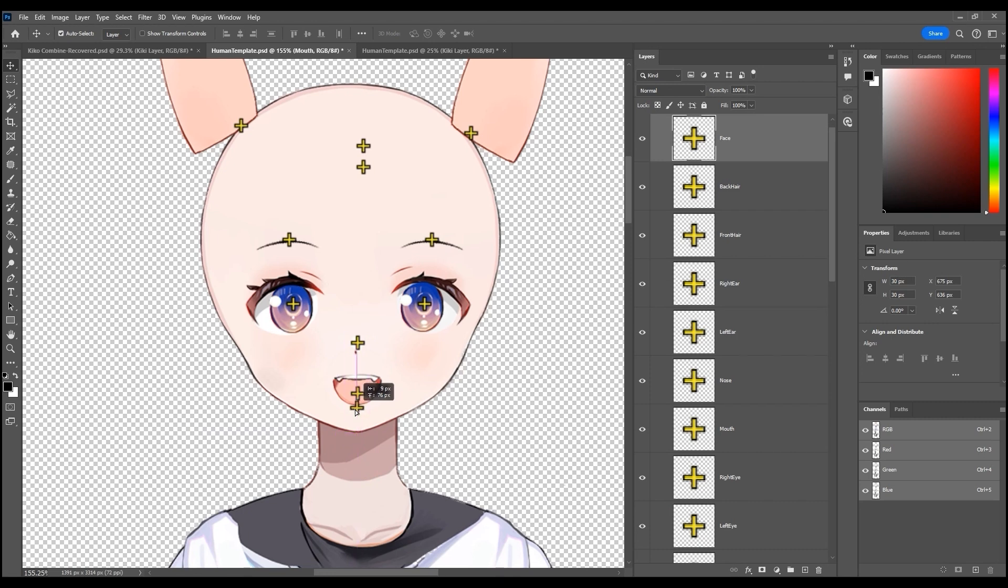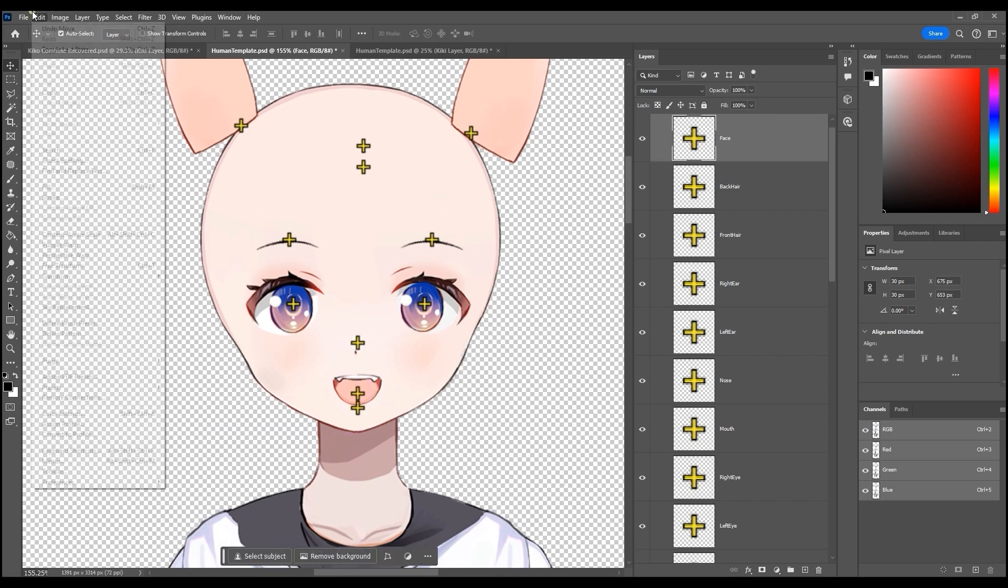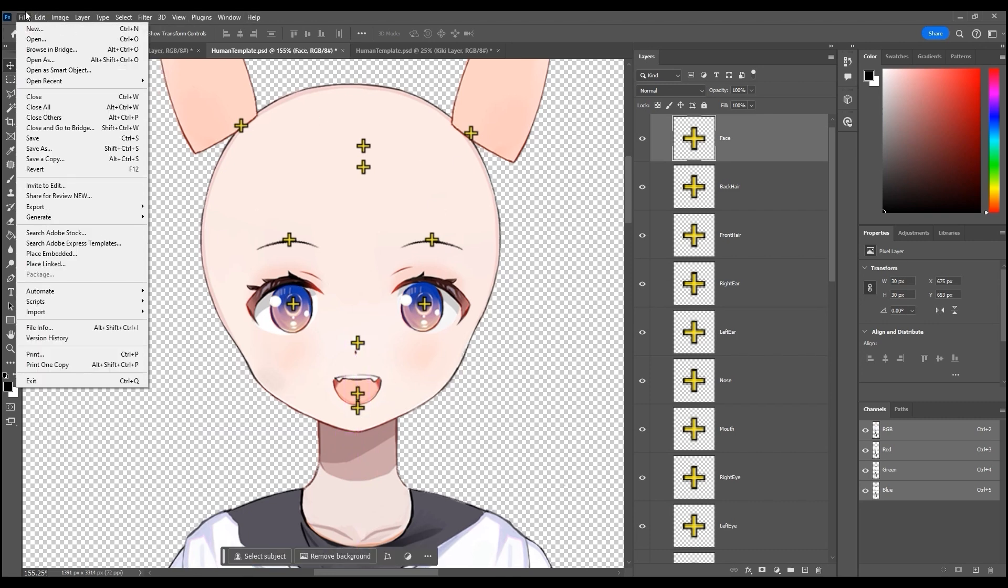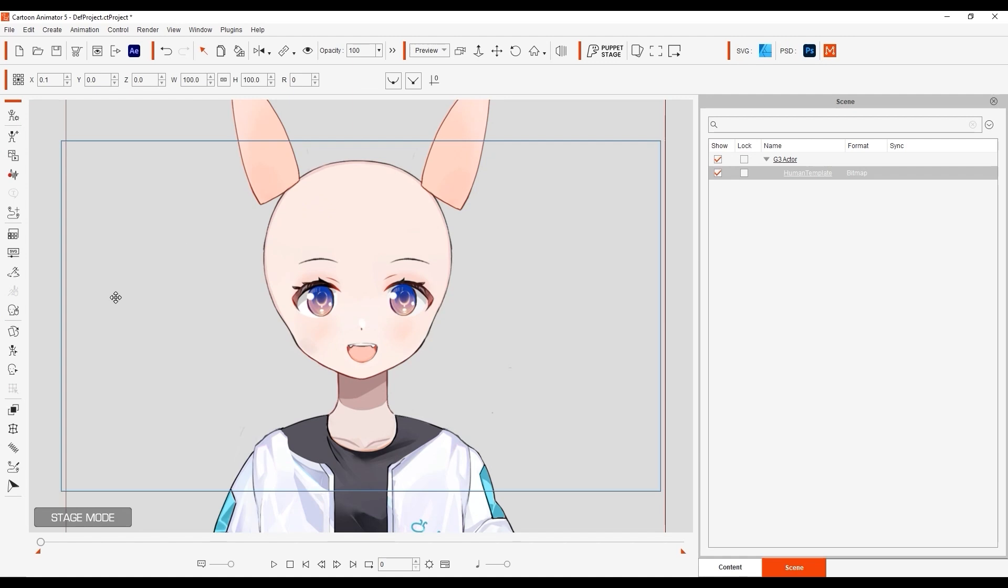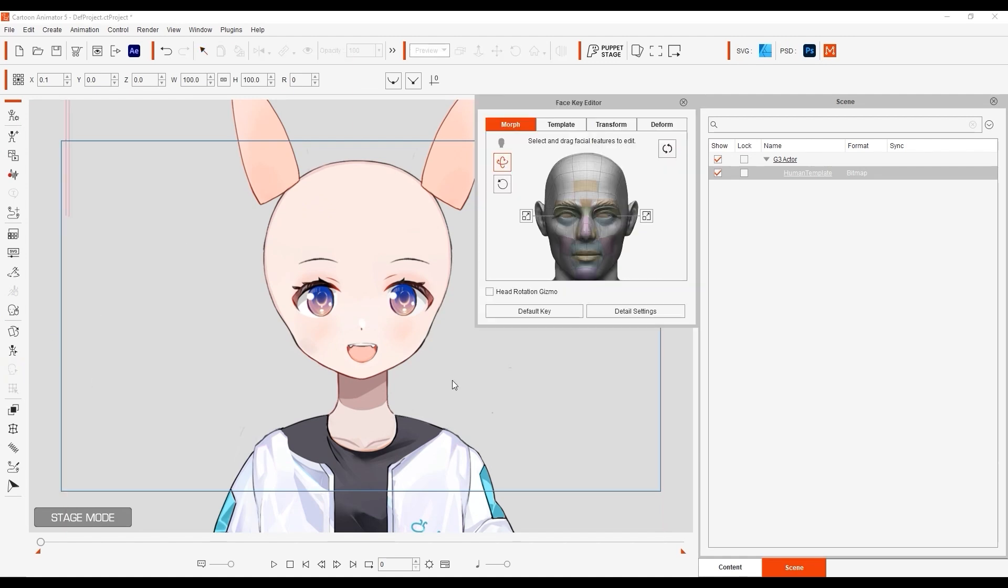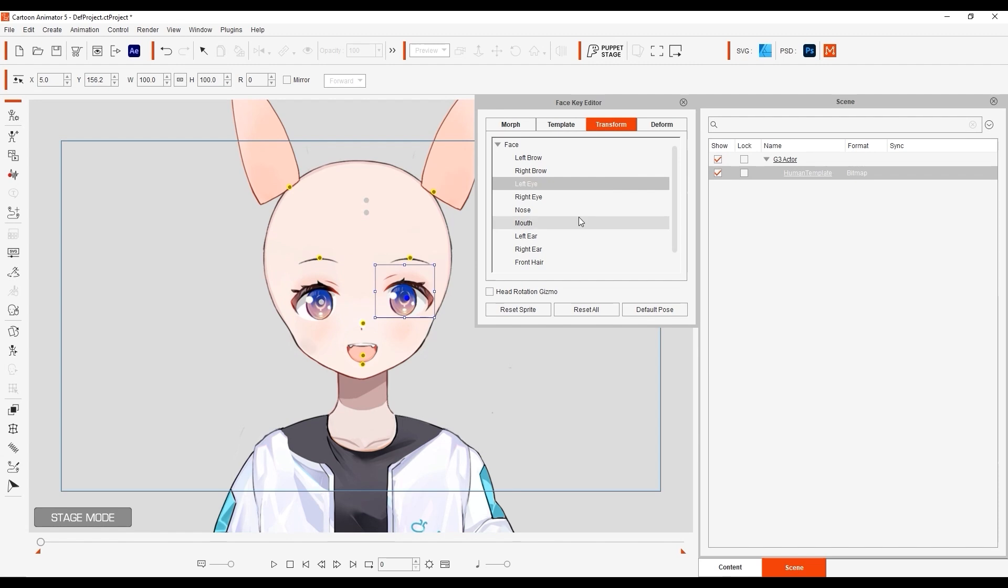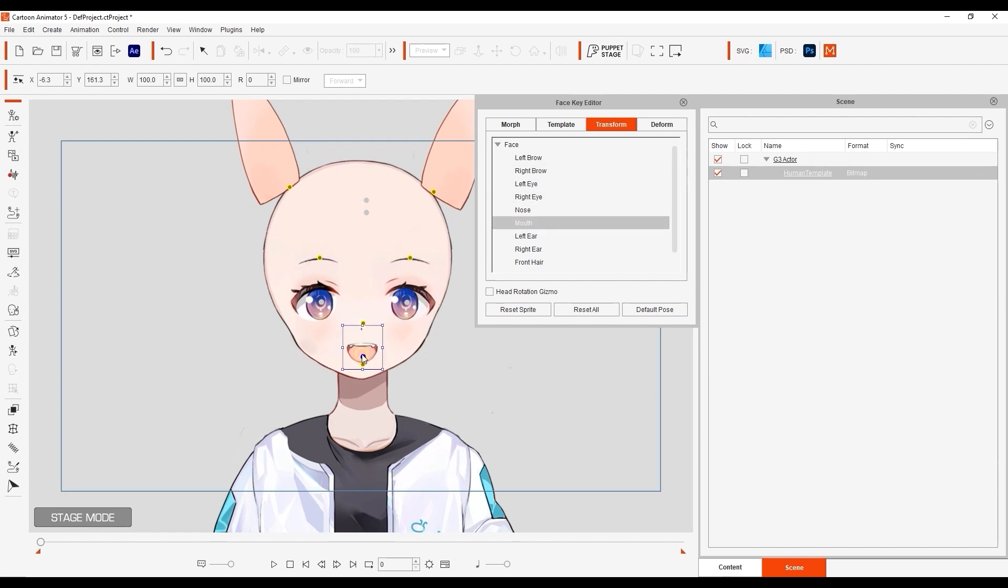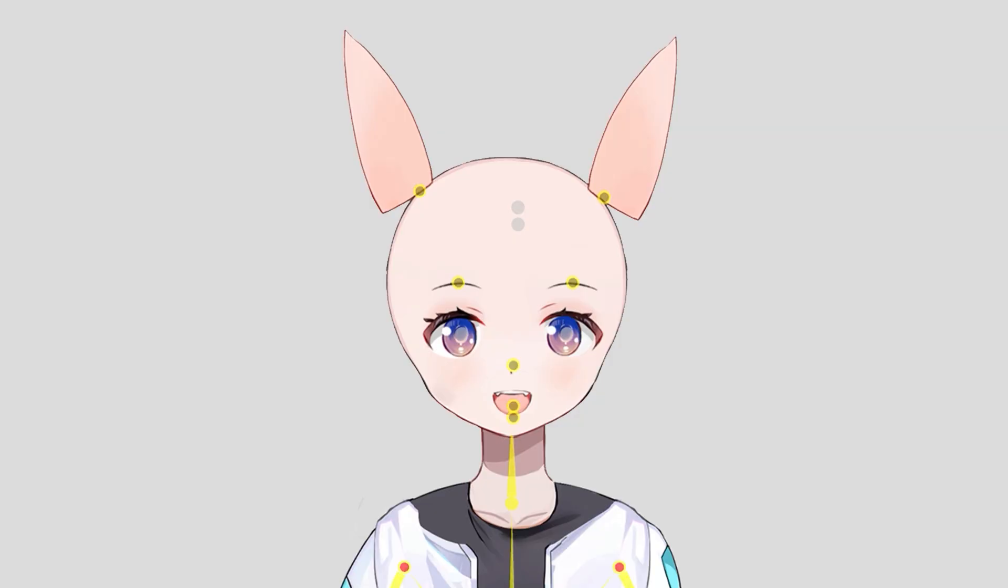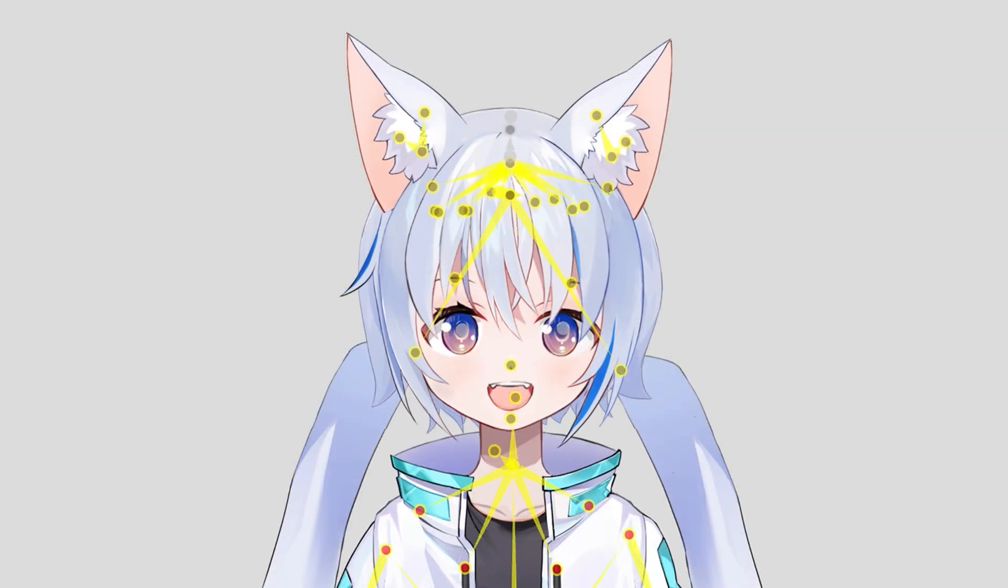Save once again and this time you can use the face key editor to test out the movement of each sprite image. That's it for this part 1 of this tutorial series. For the next video we'll go through how to add accessories with extended bones and springy hair for natural movement. See you in the next video.